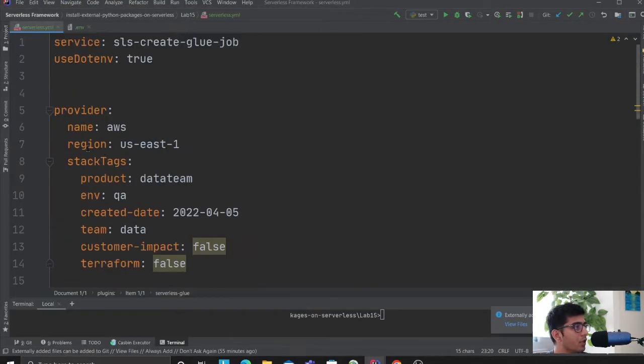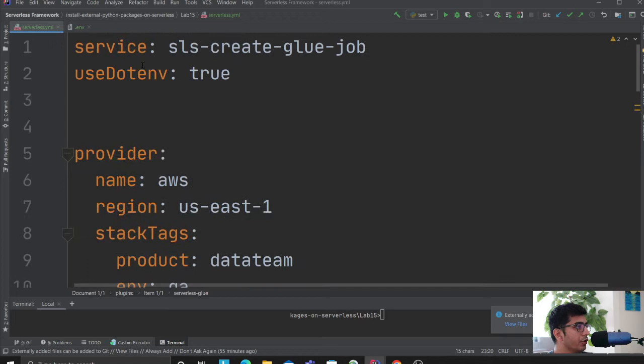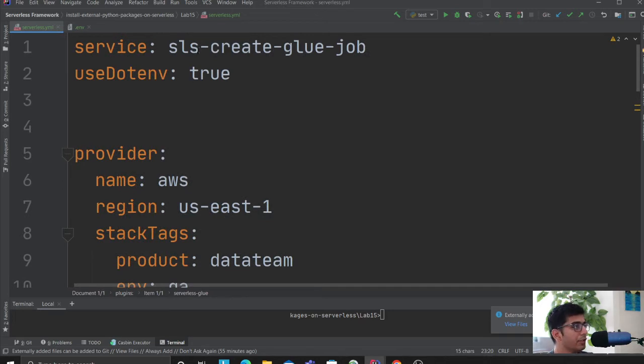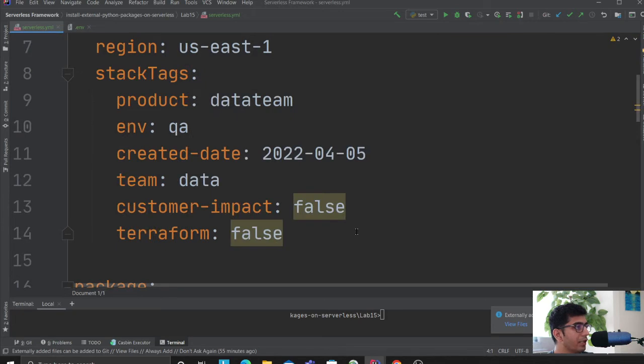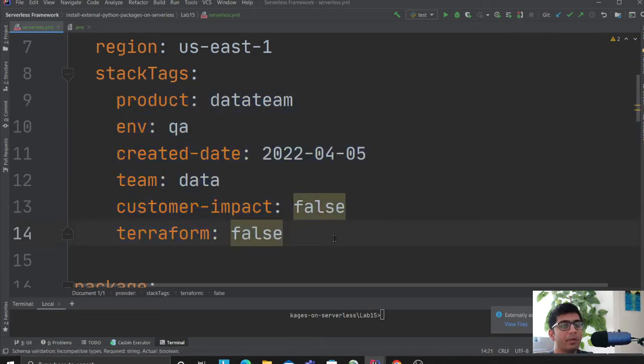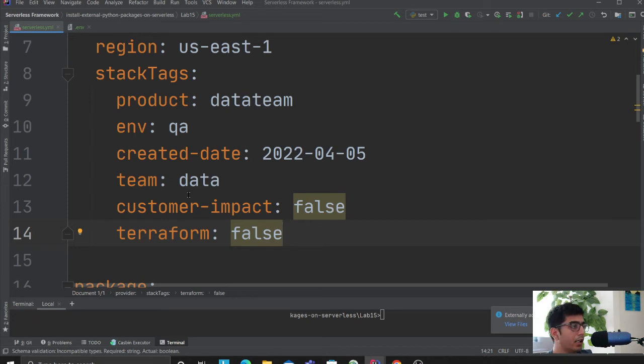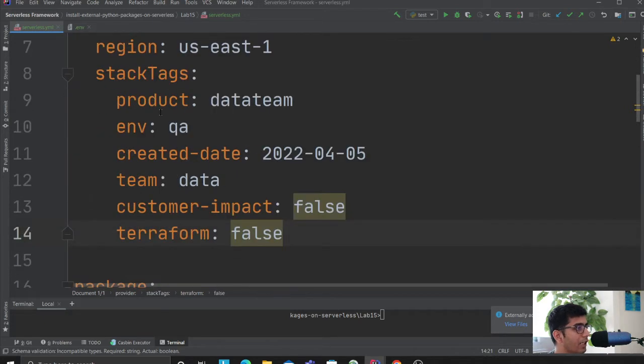Coming up, here I'm defining the name of the service, calling it create-glue-job. I'm using dotenv as true. These are the tags I'm providing because it's good practice to mention tags as it allows you to monitor cost.